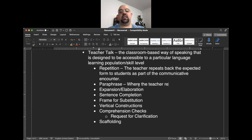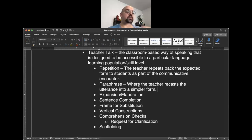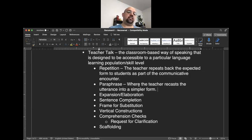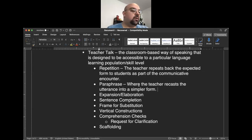With paraphrase, the teacher recasts the utterance into a simpler form. For example, if a student doesn't comprehend 'this is your assignment for tomorrow,' the teacher might say 'this is your homework,' as homework tends to be a more accessible token than assignment.